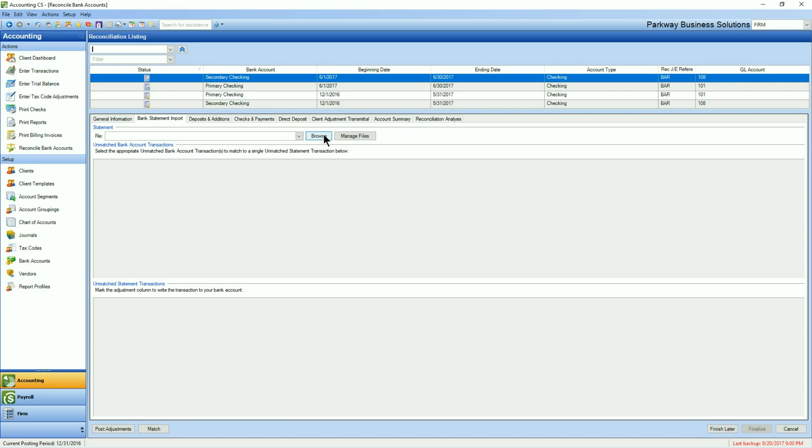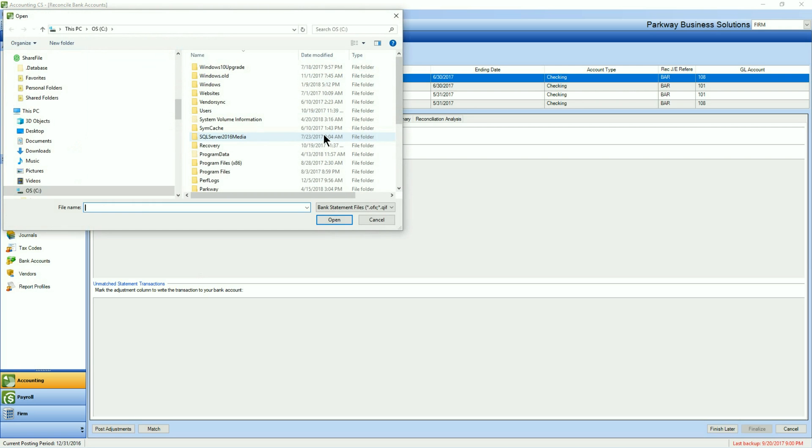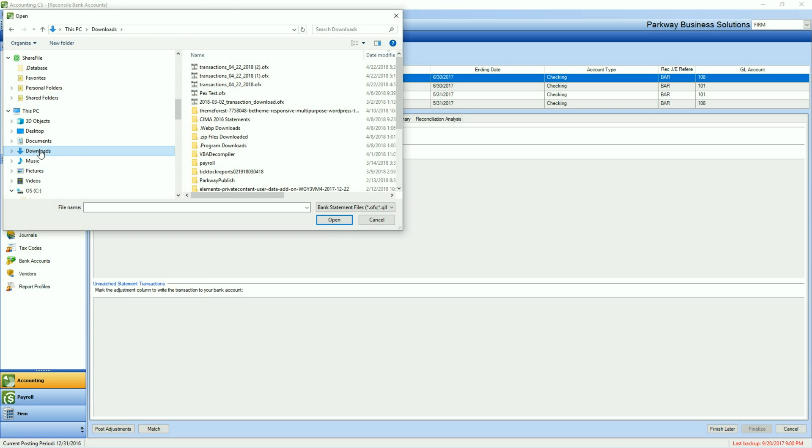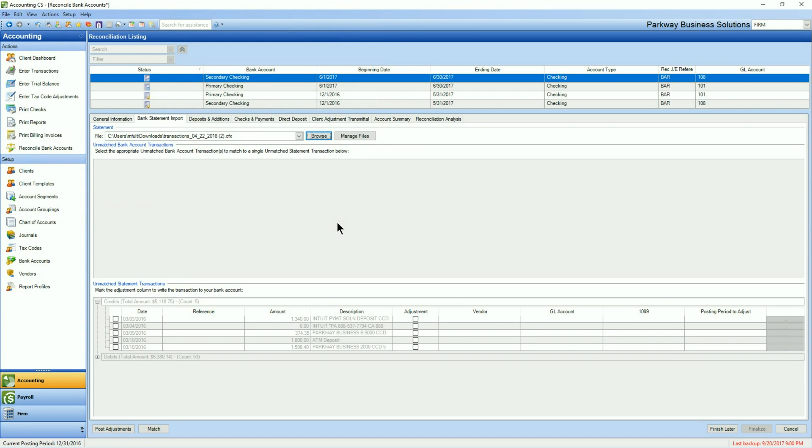So we'll start off by going up to Browse and we're going to select the file that we want to do the import for. Downloads. This is our most recent one here. Click Open and you'll see immediately it's going to pull up details at the bottom. That's the unmatched statement transactions.